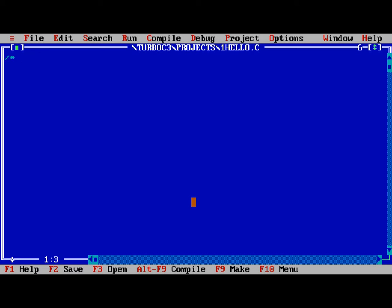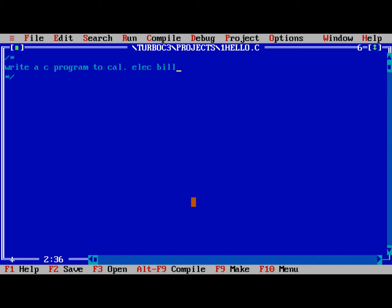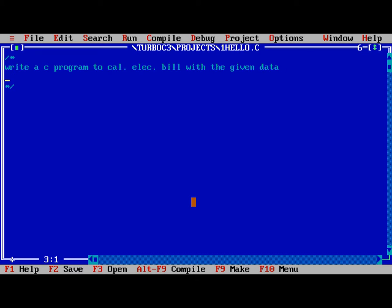Initially, write a C program to calculate electricity bill with the given data. What number of units, cost per unit.